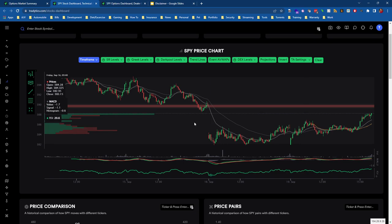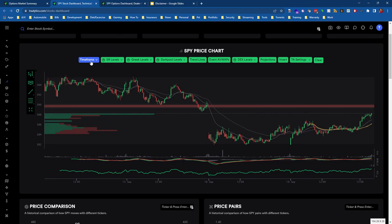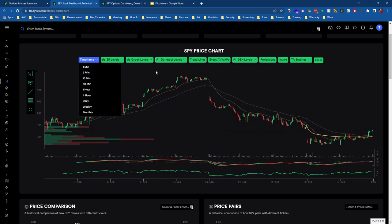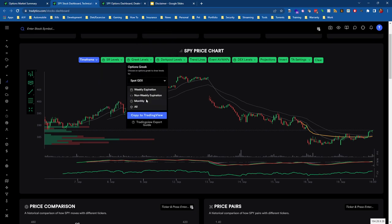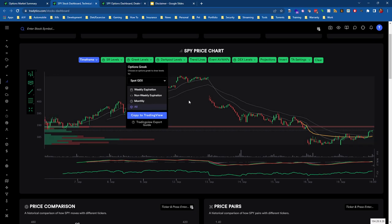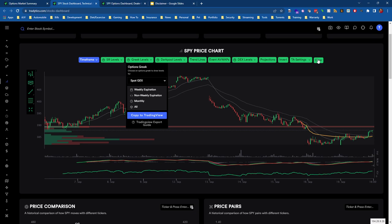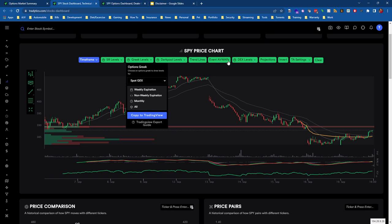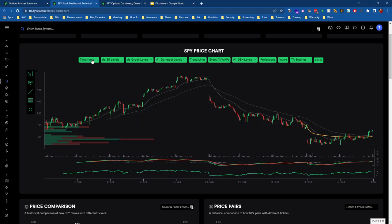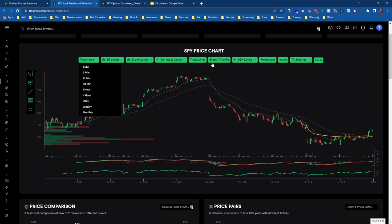We'll choose Spot GEX and we'll say show us all levels. Now in this five-minute chart, the nice thing is that it's filtering out all of the more insignificant gamma levels, so it's only showing us ones with the most amount of gamma exposure. This shows us that as we approach that 390 strike, we're going to start getting resistance from a market maker perspective.